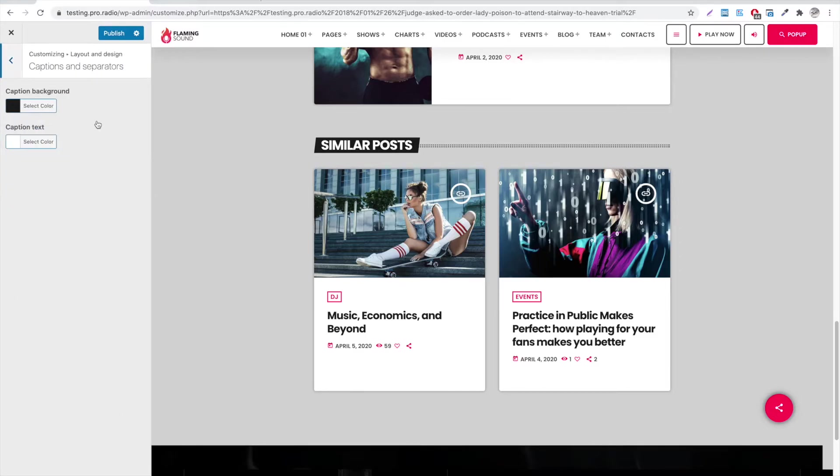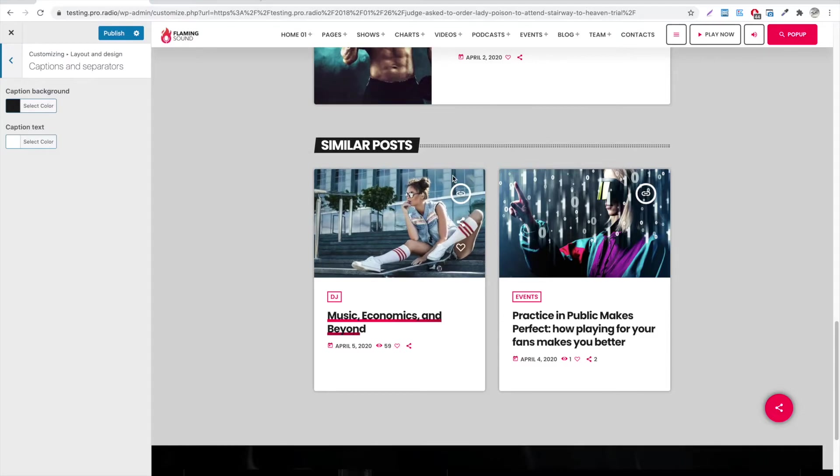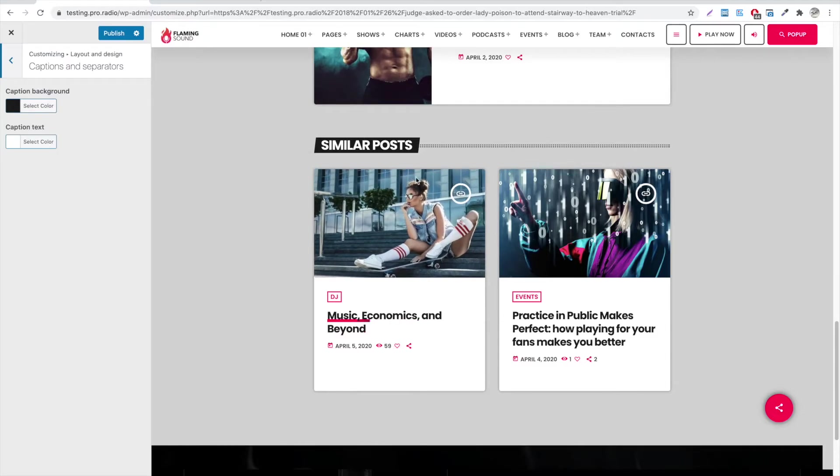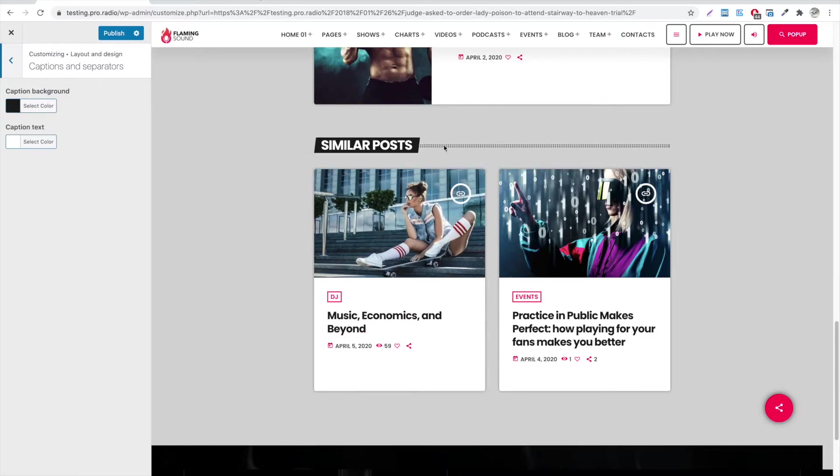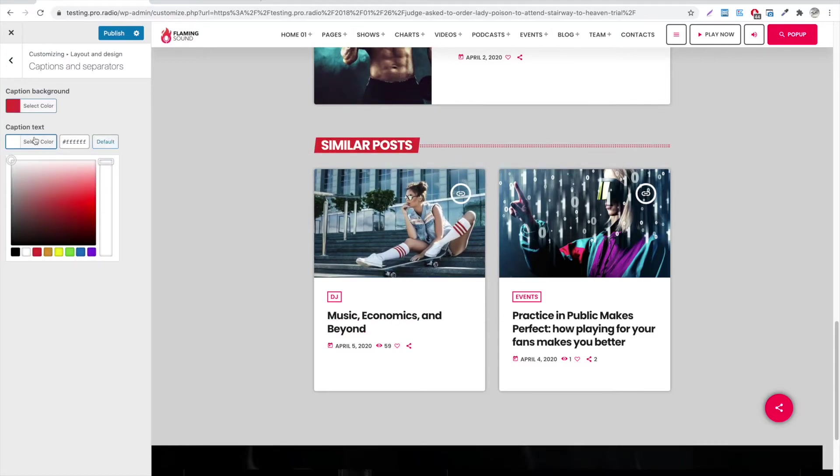Under Appearance, Customize, Layout and Design, Captions and Separators, there are two color pickers to change the aspect of the captions.